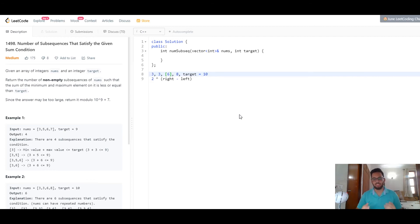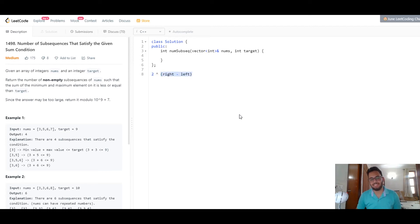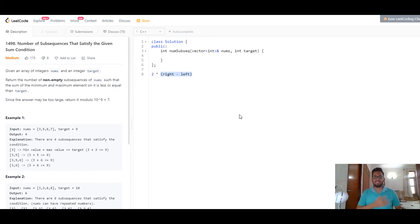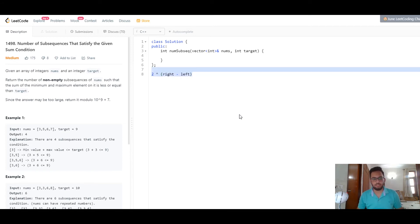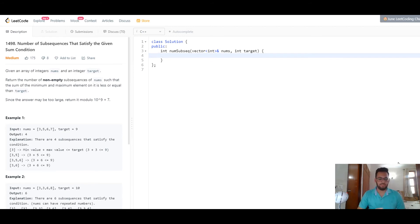For this approach to work, we always need to find 2 to the power of right minus left. If you use the built-in power function in C++, you will face a time limit error — it takes too long when called repeatedly. So we'll precompute all the exponents we'll need and keep them ready beforehand. We define a constant integer to store the modulus value of 1e9 plus 7.